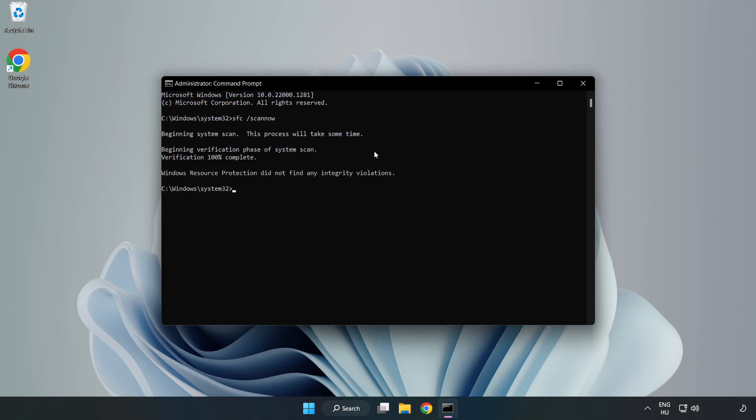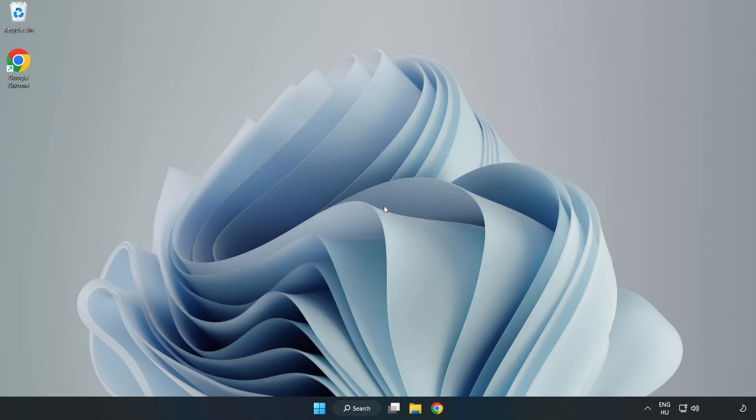After completed, close window and restart your PC.